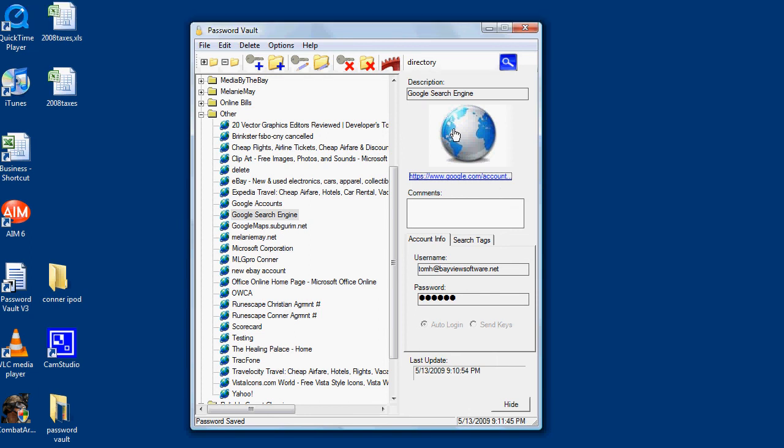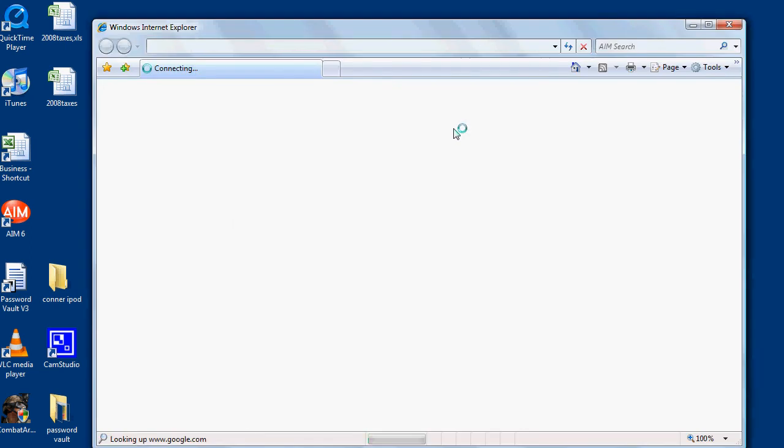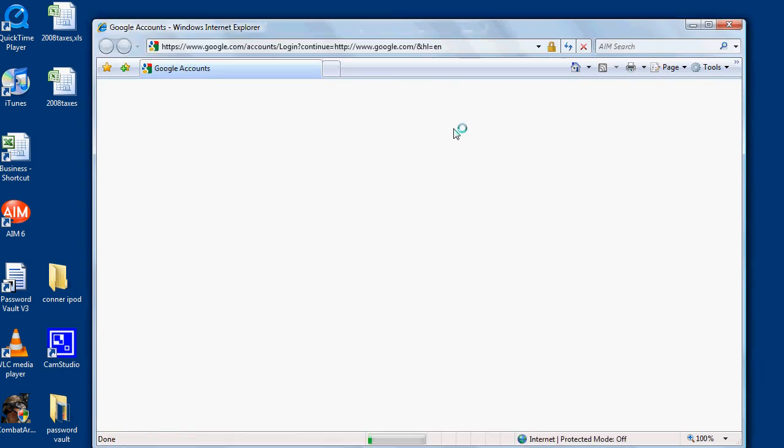In this case, it wasn't correct, so it gave me an invalid username or password.